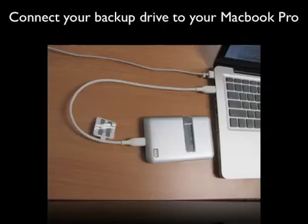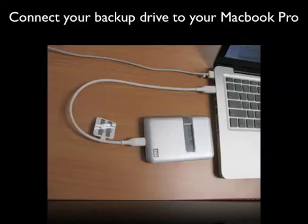First, connect your backup drive to your MacBook Pro and plug it in. This could be Firewire or USB, your choice.